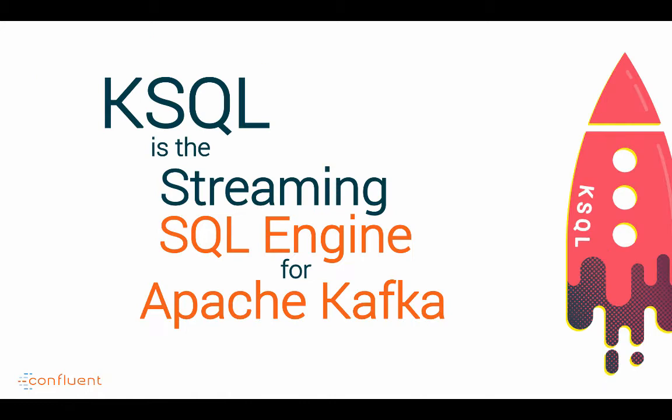As I said, it's the streaming SQL engine for Apache Kafka. That means you can easily write and process different messages on Kafka without writing source code like in Java. You just write SQL code and deploy it for continuous processing.